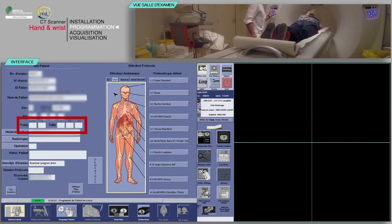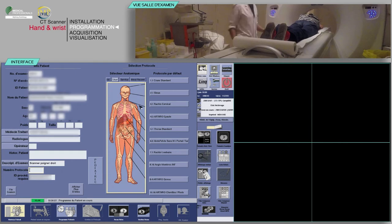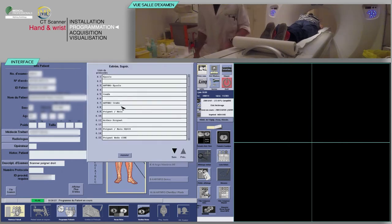Verify the pre-filled information is correct and fill in the patient's weight and height. Finally, select the appropriate protocol.